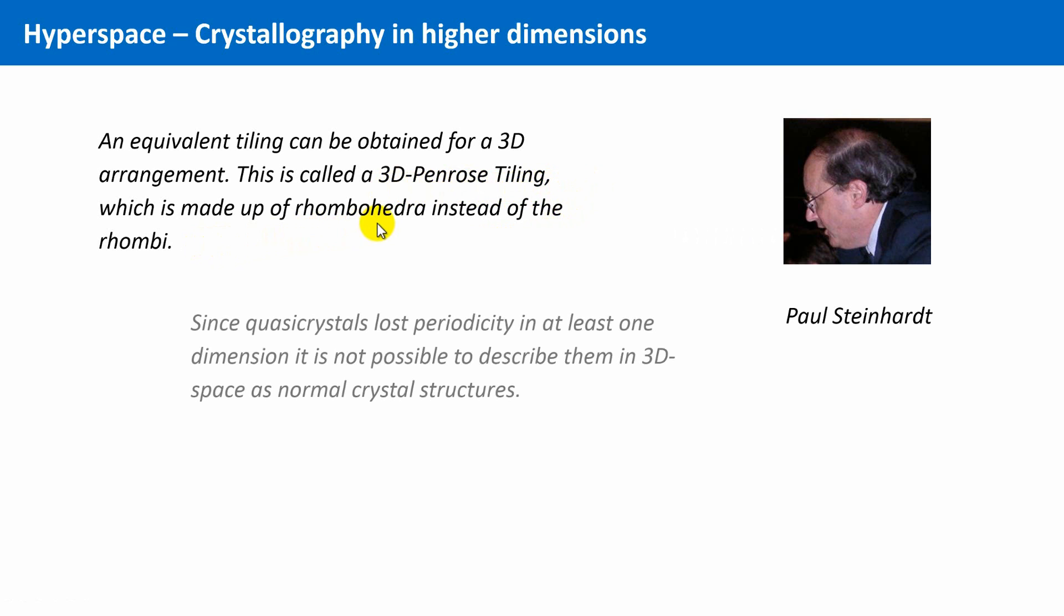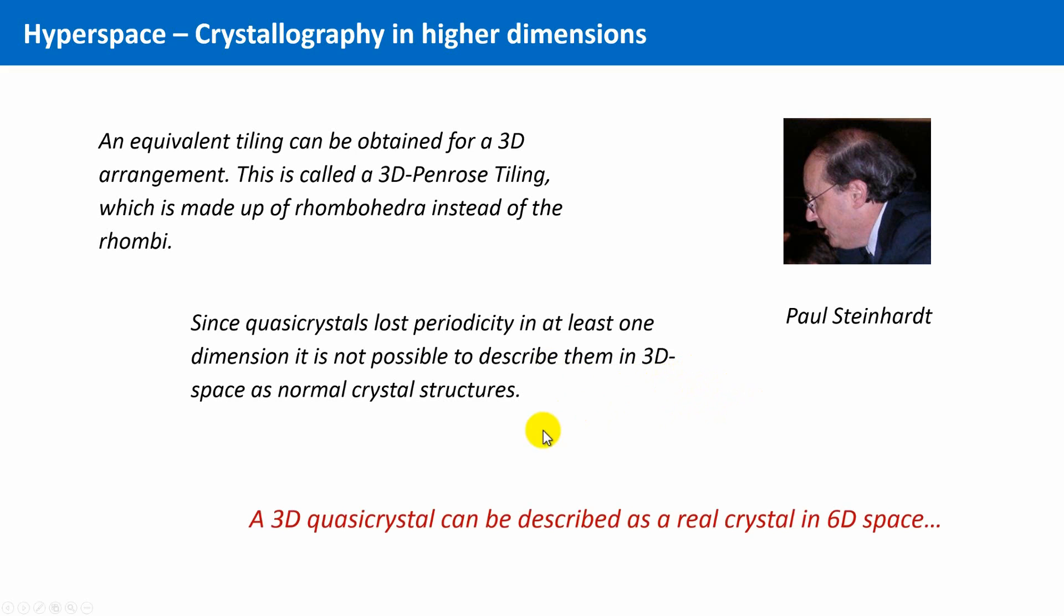It is not possible to describe quasicrystals as normal crystals in three-dimensional space. However, three-dimensional quasicrystals can be described as regular formations in the six-dimensional space, which will lead us to crystallography in higher dimensions.